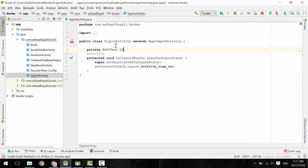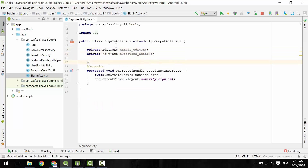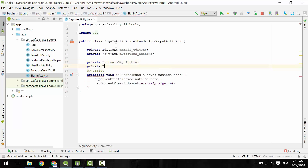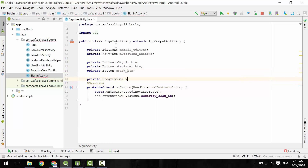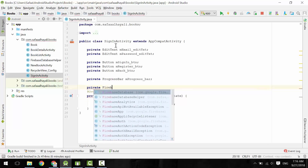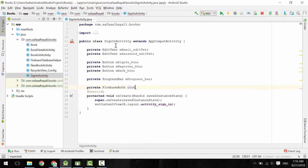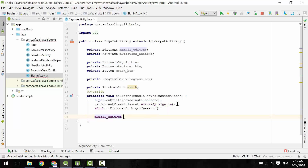That's it for the layout. Back to SignInActivity — define the view objects and define the Firebase Auth object. After inflating the layout, initialize the auth object and the other view objects.